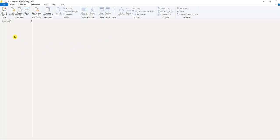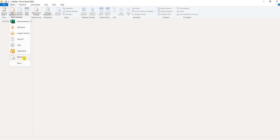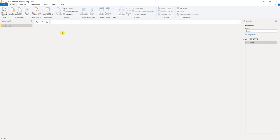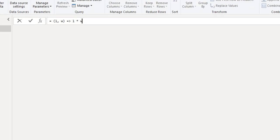This opens up Power Query editor. The first equation I want to calculate is the area of a triangle. So I'm going to go to new source, go to blank query. And the area of a triangle is equal to the width times the length. So we have L for the length, W for the width.